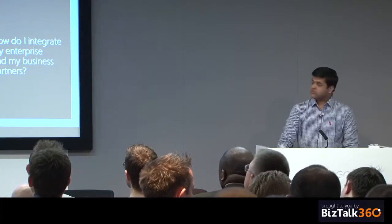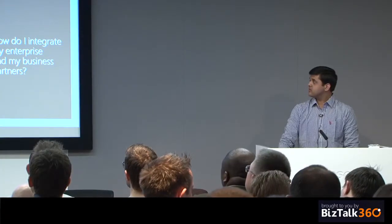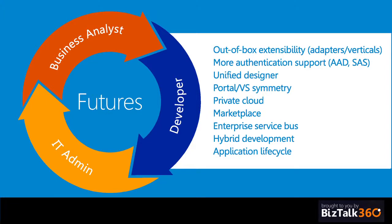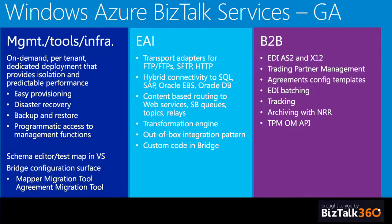When we think of Windows Azure BizTalk services, three personas come to mind: developer, business analyst, and IT admin, of which Guru talked about, so I'm not going to spend time on that. In November 2013, we did the general availability for BizTalk services which had this bunch of key features. However, I'm not going to spend time on that too.